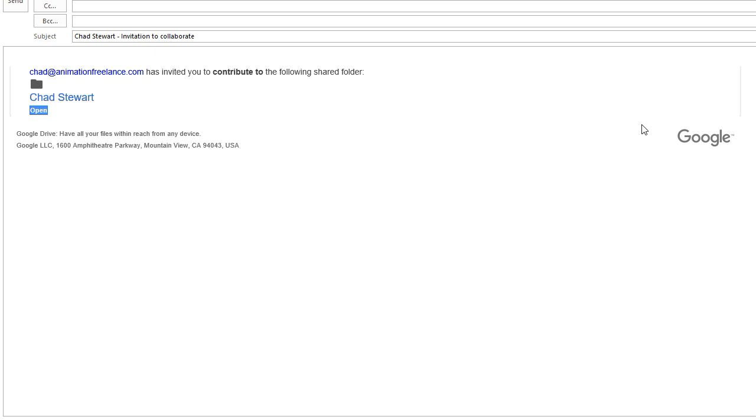It will be an email and it will say Chad at animationfreelance.com has invited you to contribute to the following shared folder. This name right here will be your name and that is the folder's name.